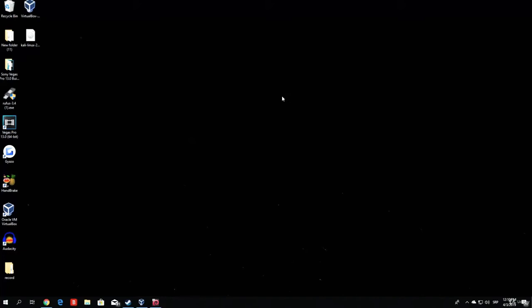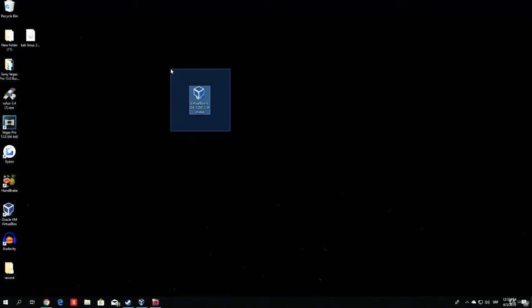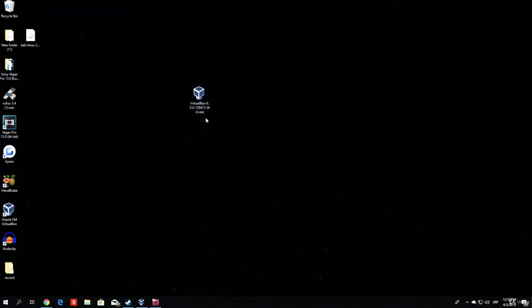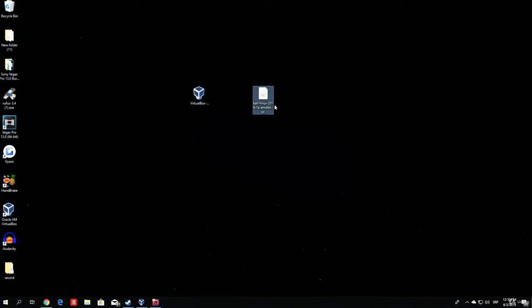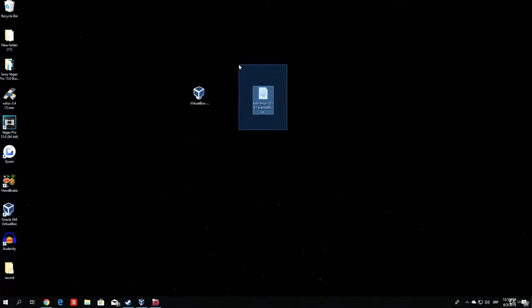As you can see right here, I already have both of them downloaded. This is the installation file that we will use to install VirtualBox, which I have installed right here. And this is the Kali Linux 2019.1a version for the 64-bit machine.